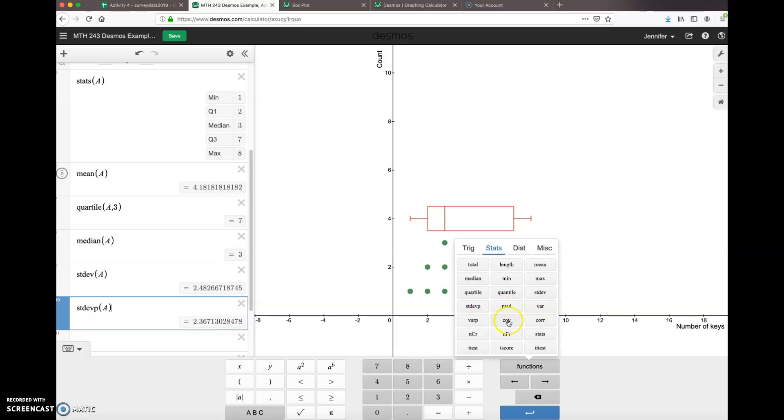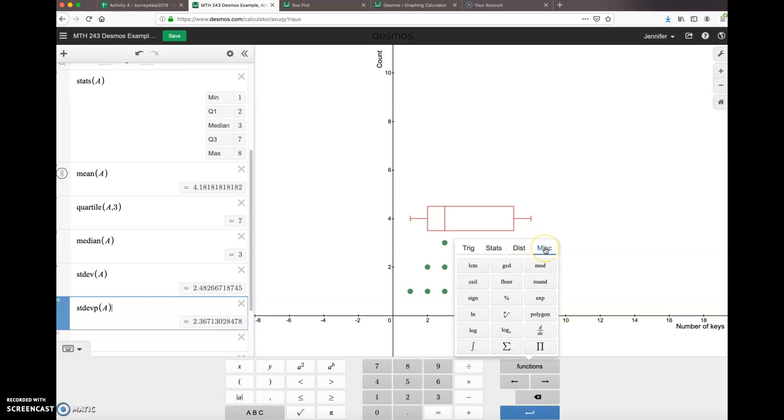A correlation—we'll see that later—and then your statistics. We can do some of these other tests later on. Under, let's see, where was it... stats...